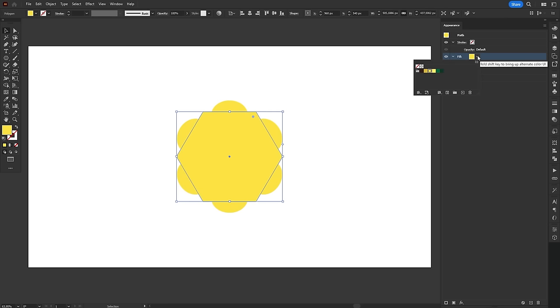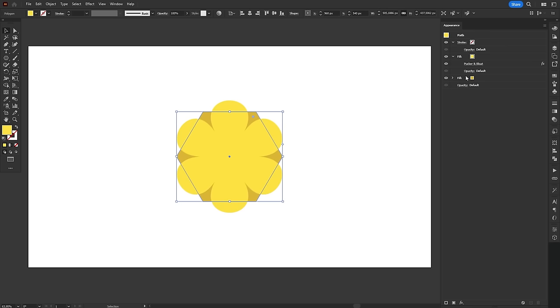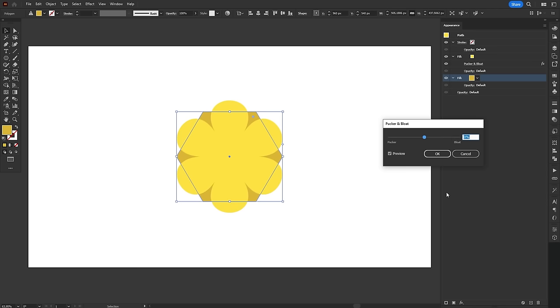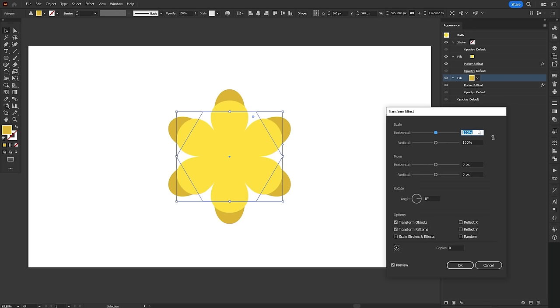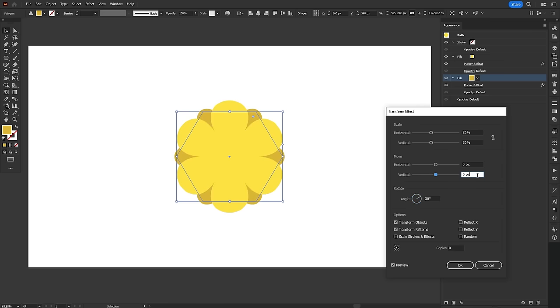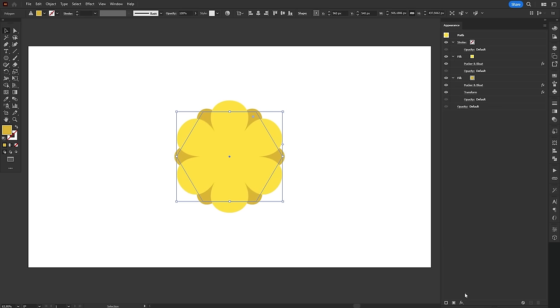Then, we'll add a new fill, paint it a darker shade of yellow and drag it below the petals. We'll add another pucker and bloat effect, but this time we'll also add a transform effect to scale down and rotate the fill. Now, we have two layers of petals.